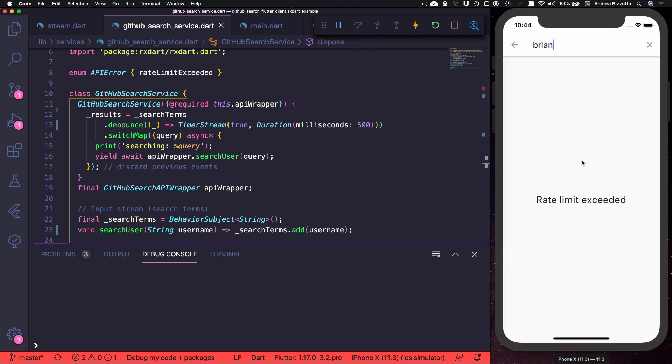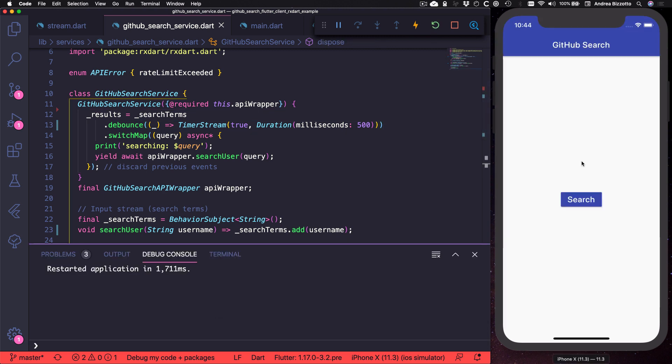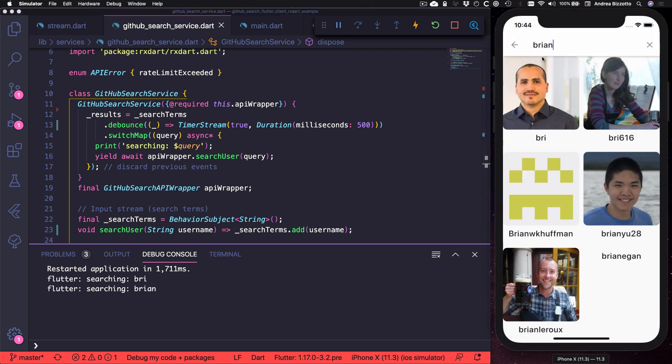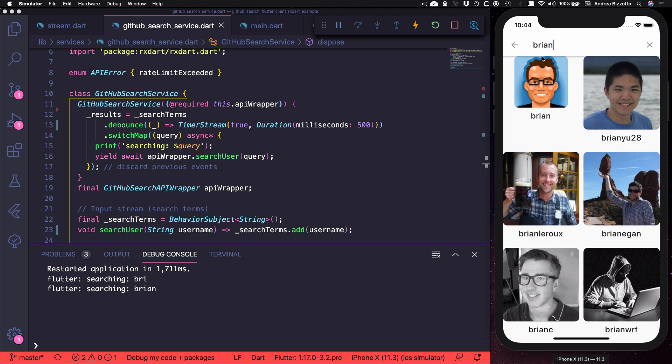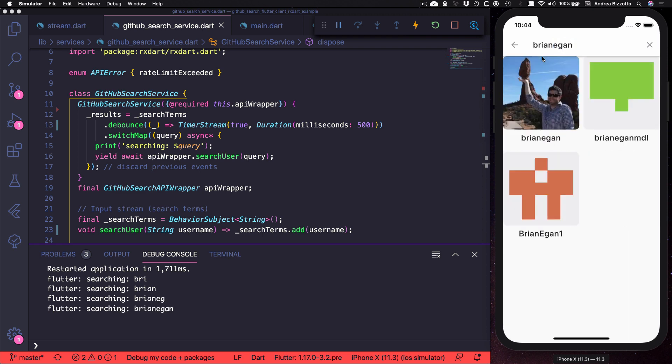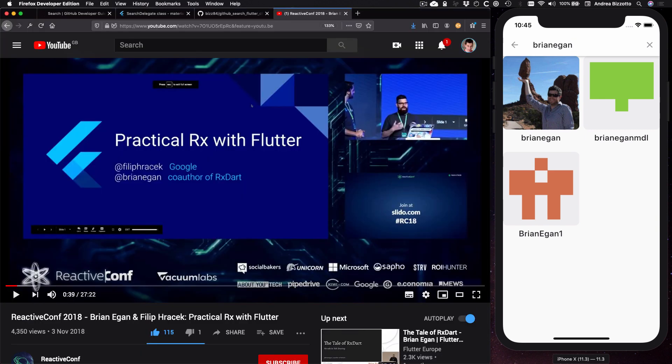So if we open the console and we hot restart, we can test this out. And we can see that there is a small delay before we call the API and the results come back as expected. And here we have it. An efficient search implementation that feels snappy without overloading the server or the client.